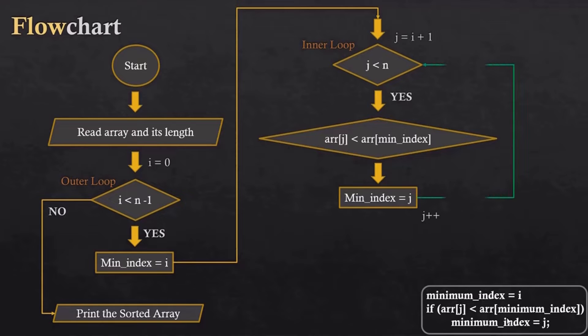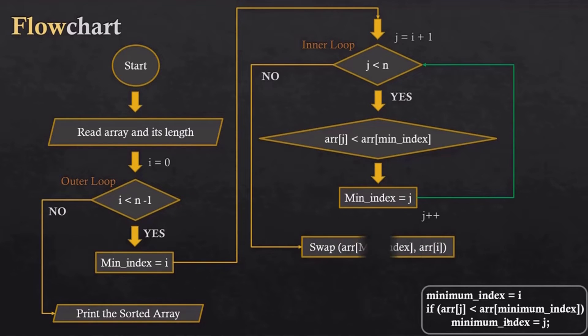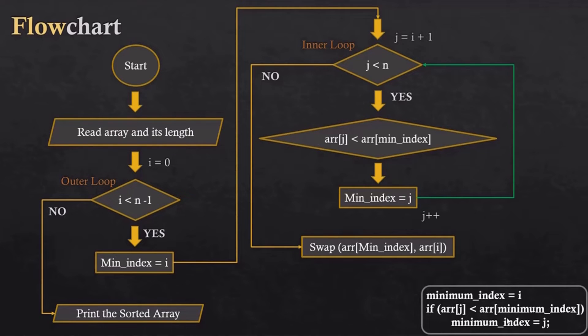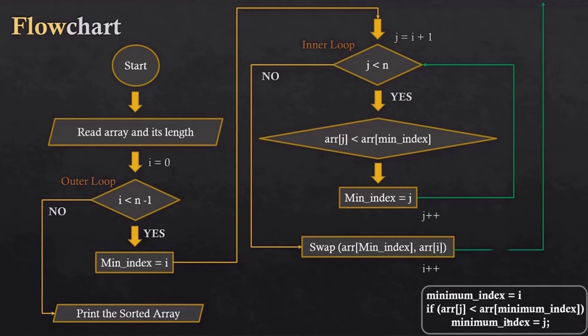When the statement gets solved, it means that we have found the minimum index in the iteration, and after that we will swap the value with the ith index. After that, we will increment in the outer loop and it goes back to the condition.